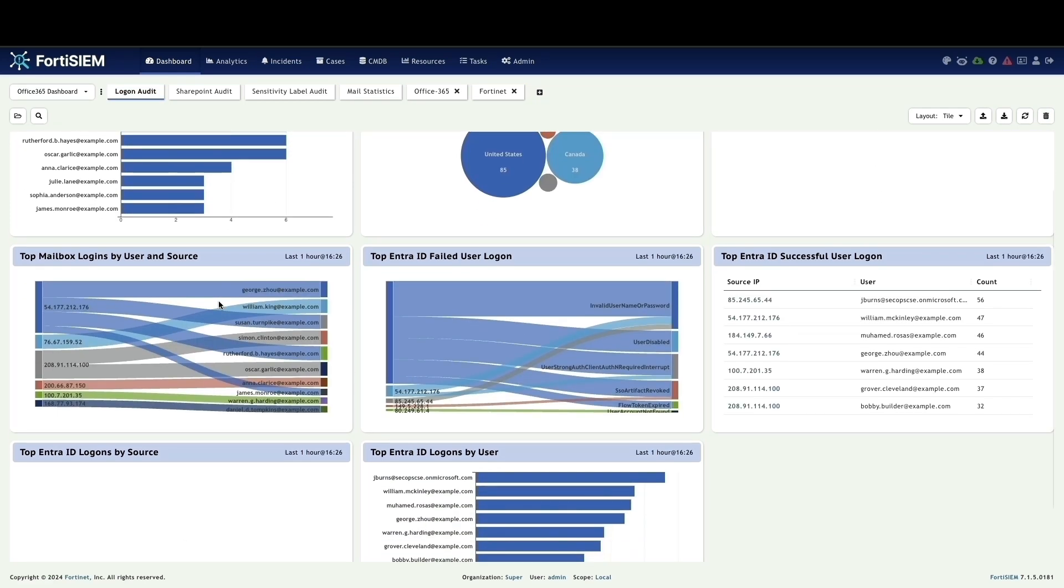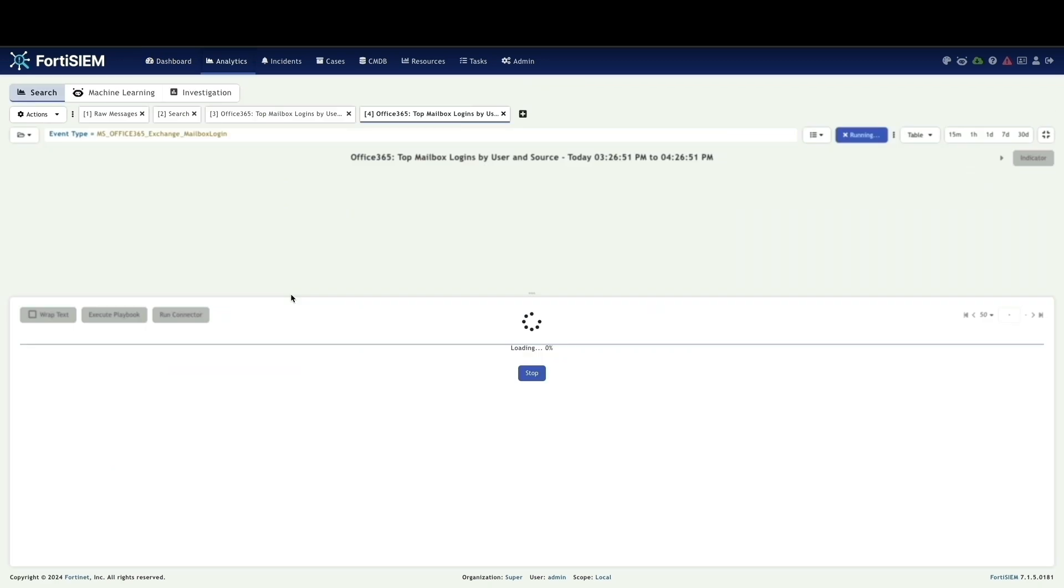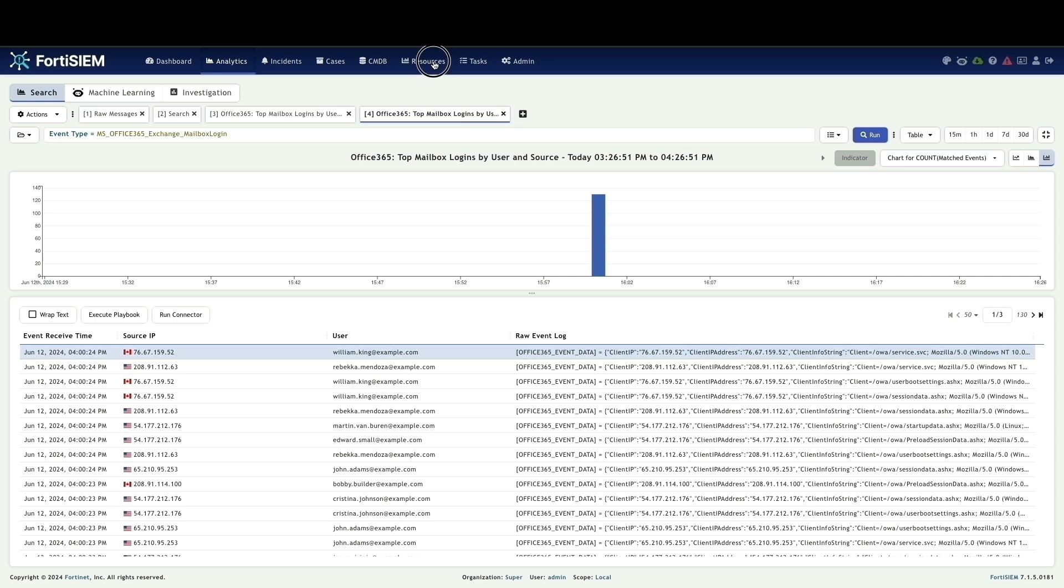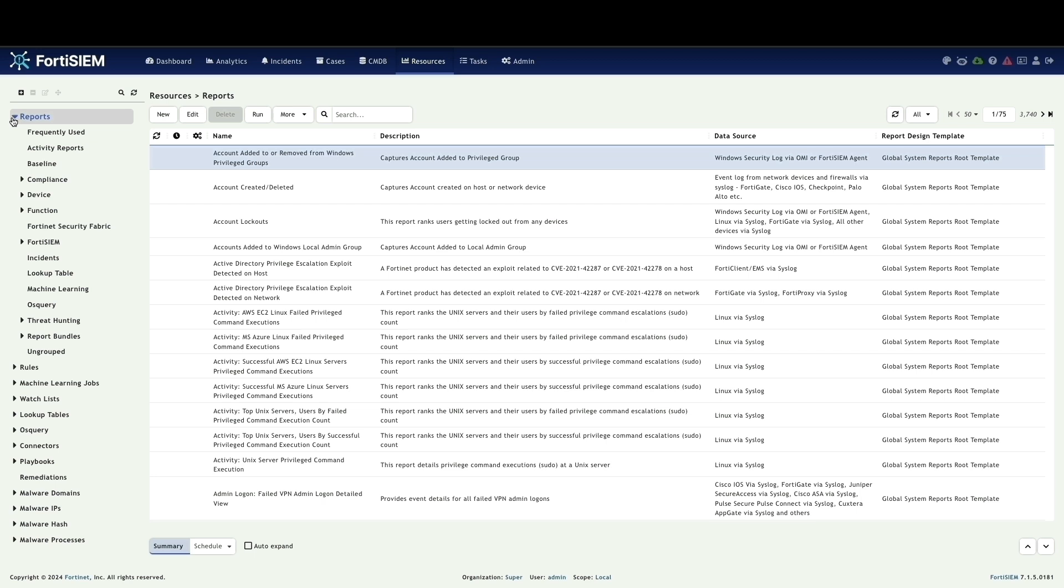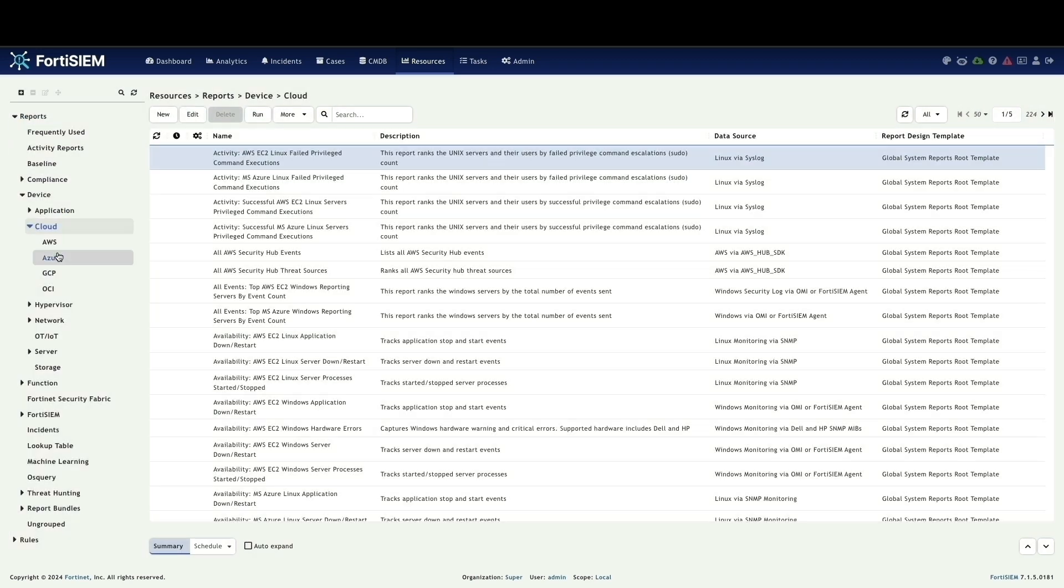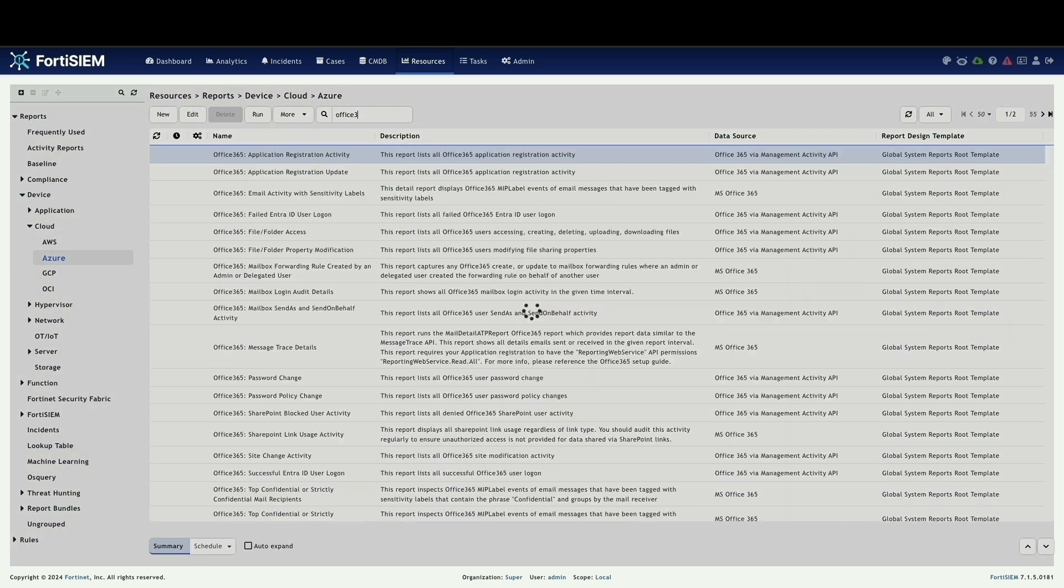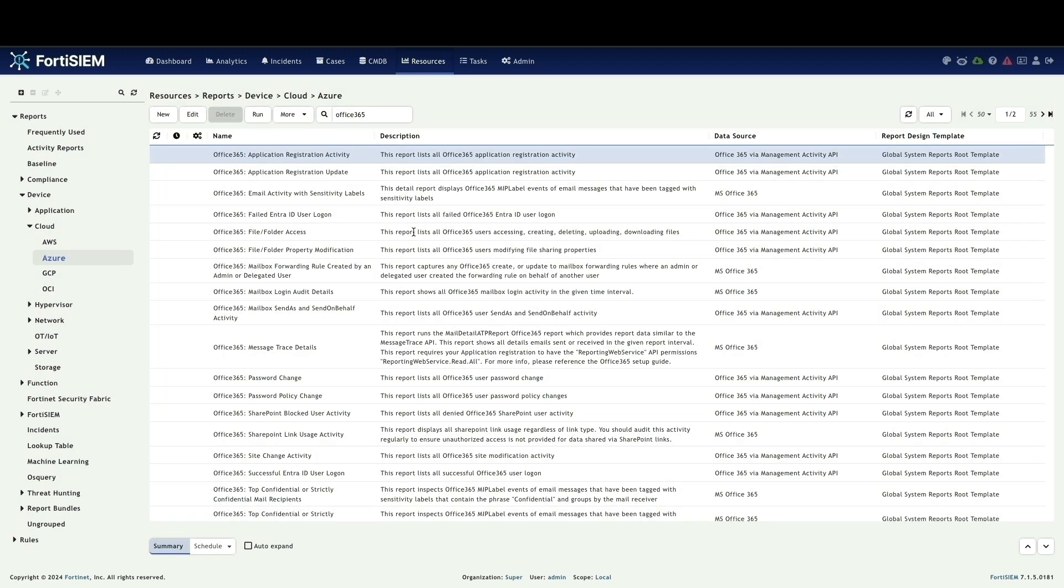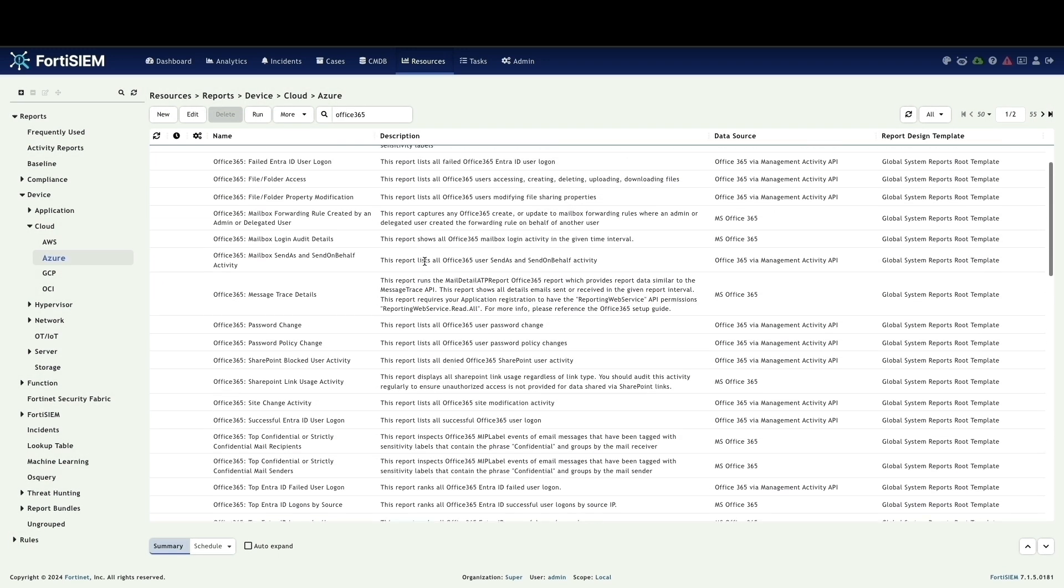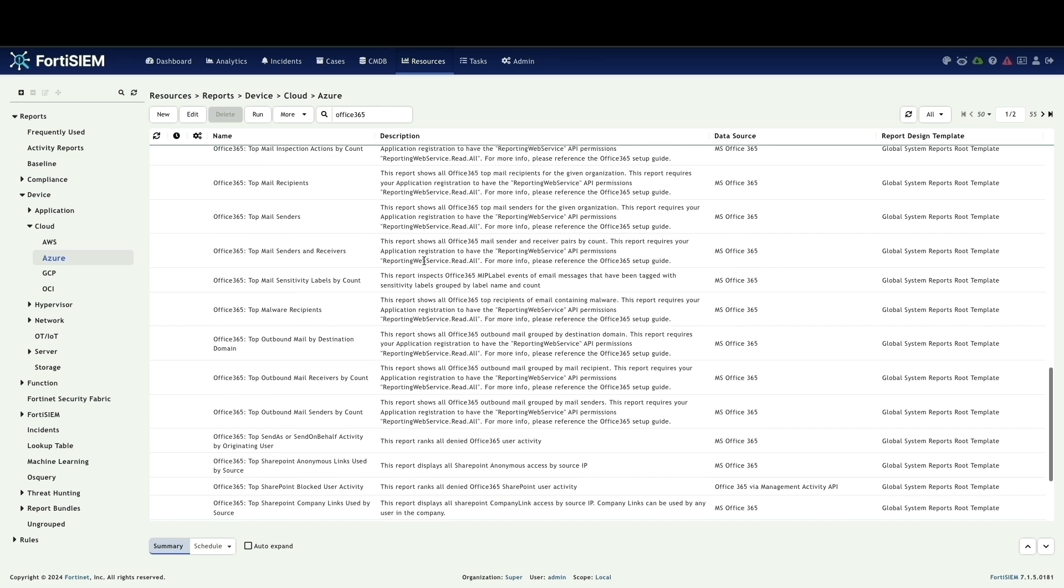Let's return to the logon audit tab. You can perform drill-down analytics directly from the dashboard page to investigate specific areas further. Let's explore the pre-built reports available for Office 365 within FortiSIM. Here's how to access them: click on the resource page, navigate to the reports section. Under devices, expand the cloud category and select Azure. This will display a list of pre-built reports specifically designed for analyzing Office 365 data collected by FortiSIM. You can explore these reports to gain valuable insights into your Office 365 security posture.